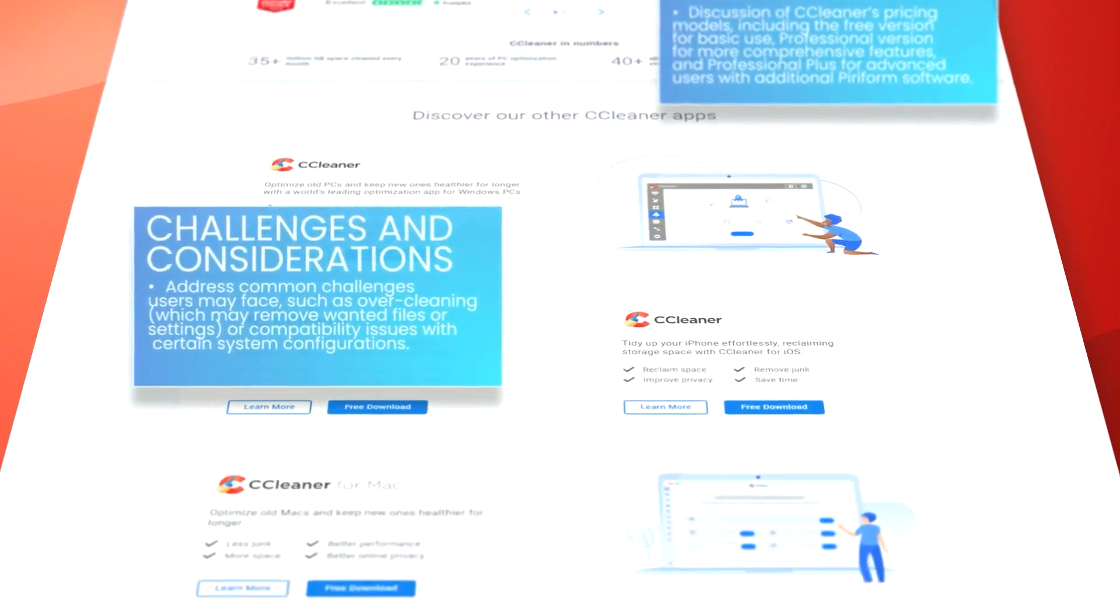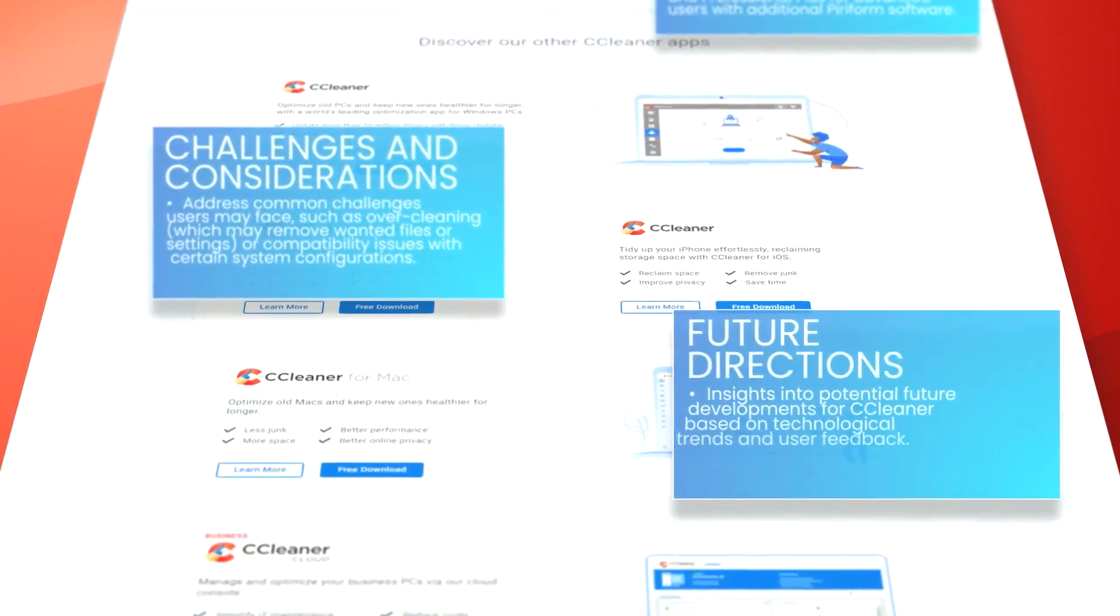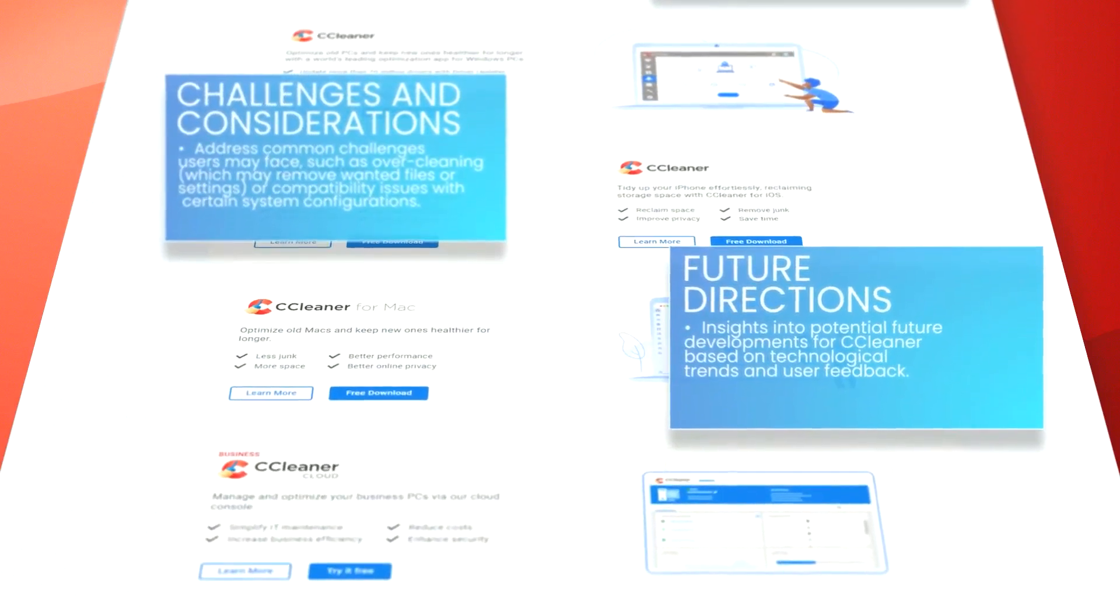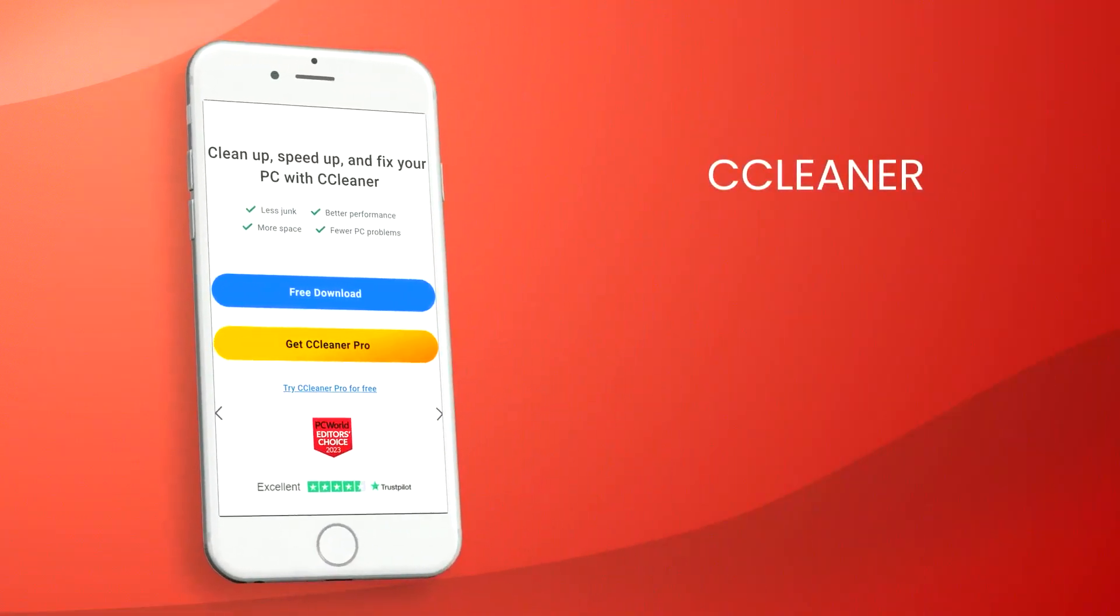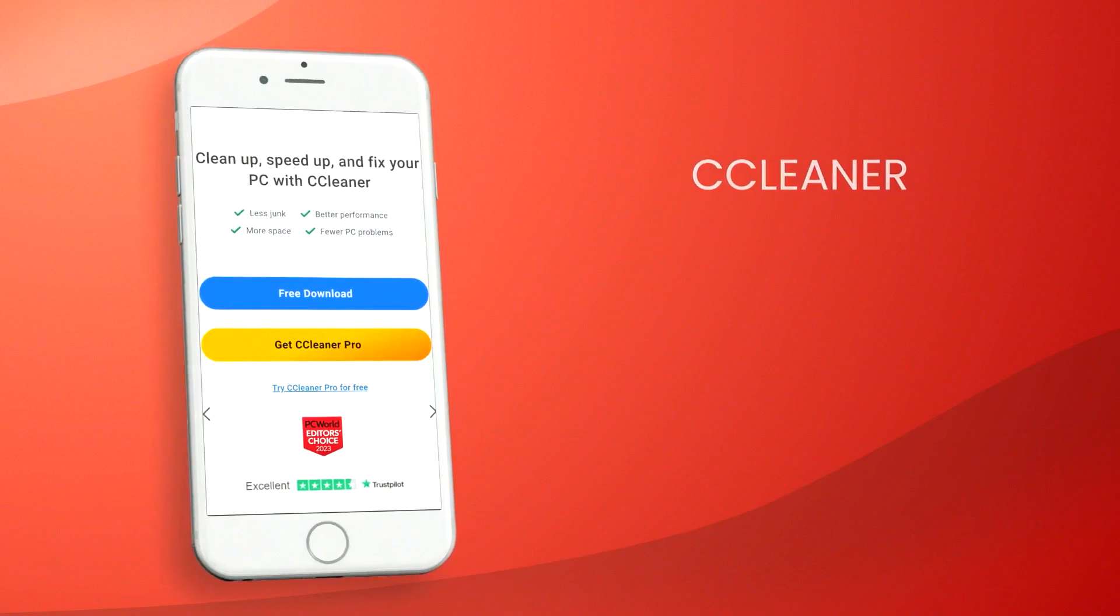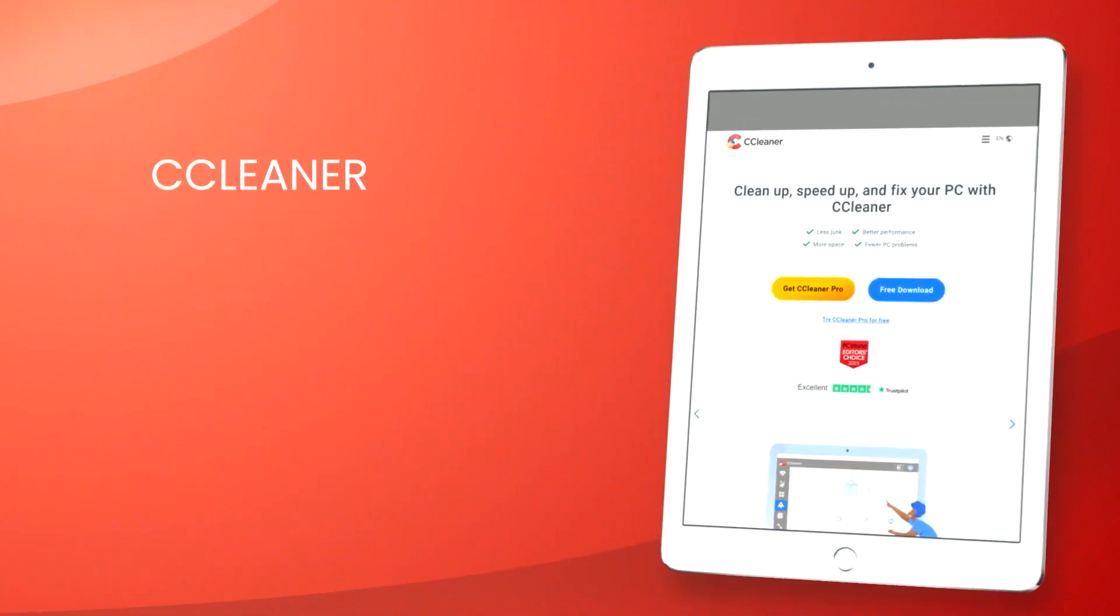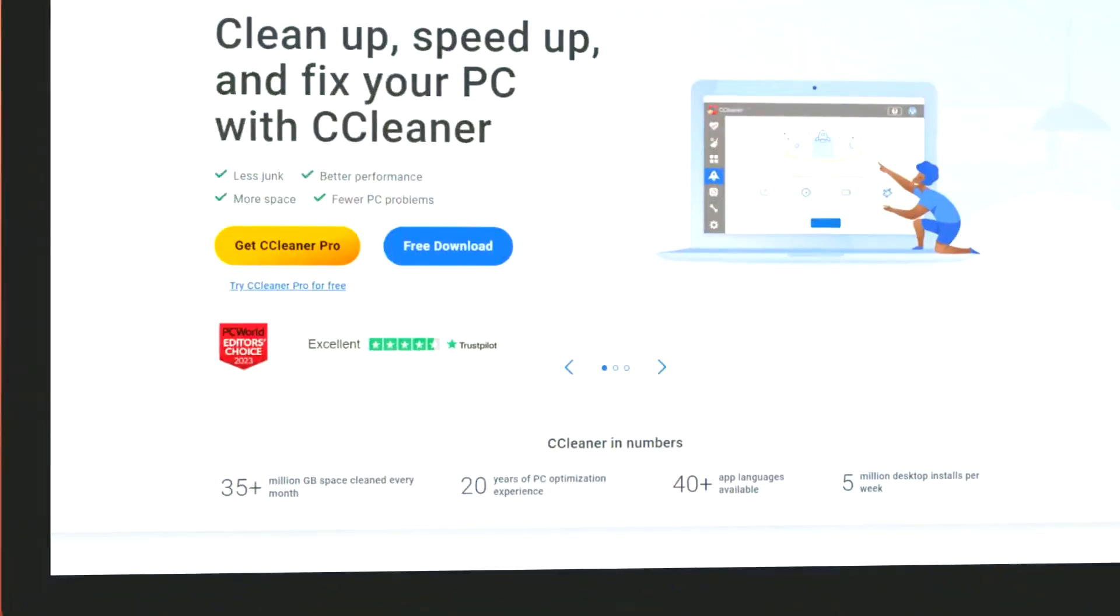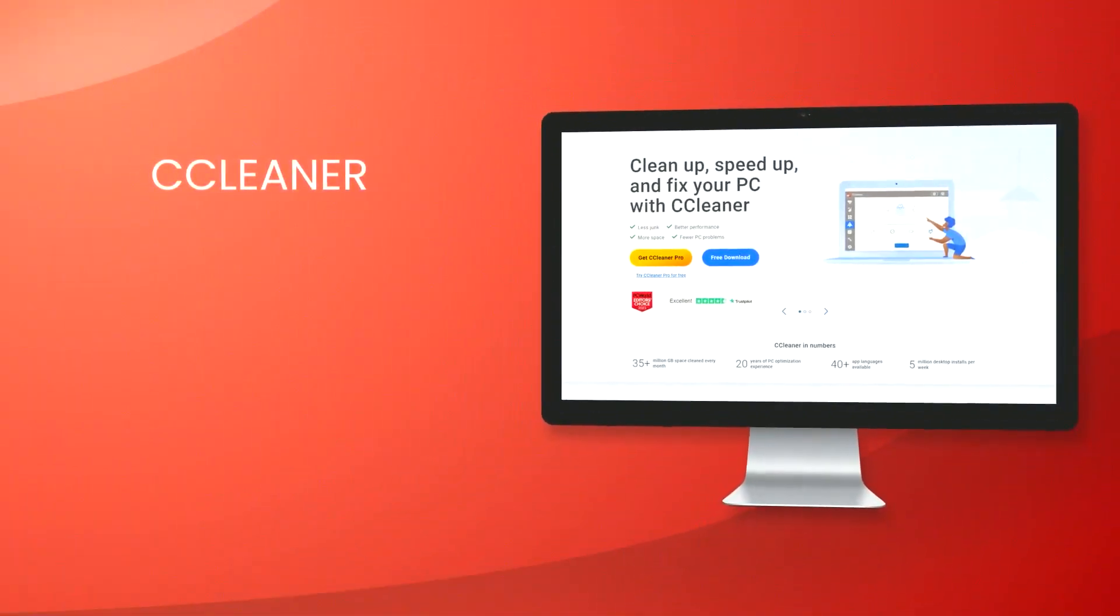The software includes a useful tool that manages programs that start automatically when the computer boots. This feature allows users to disable unwanted programs that slow down the system's startup time, thus improving the computer's boot speed and overall responsiveness.